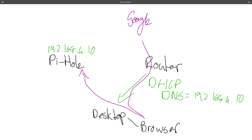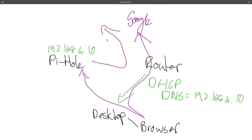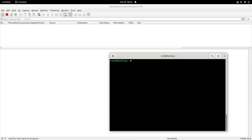Pi-hole obviously had to look that up to give the answer, but the reason Pi-hole is here is to block ads — so when the browser is looking for things that might be an ad, Pi-hole can block that. At the end of the day it's just a DNS server.